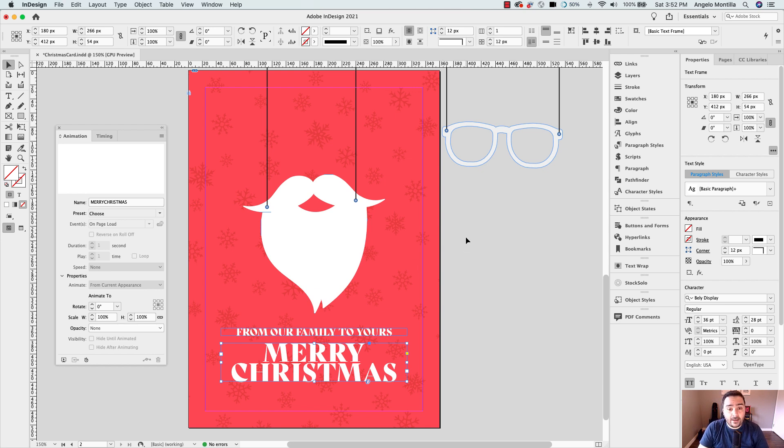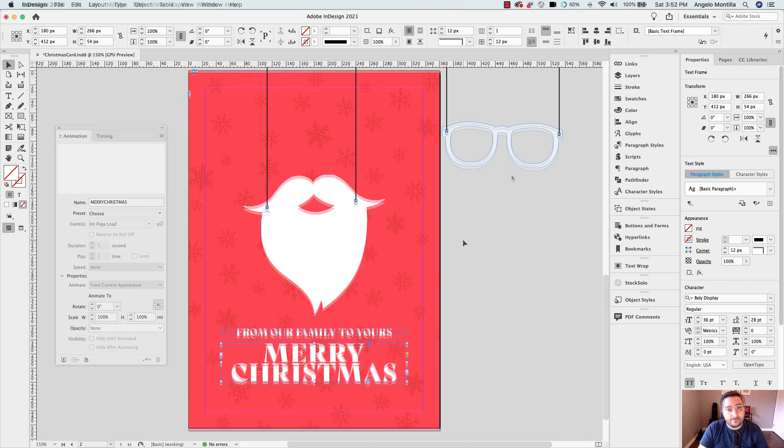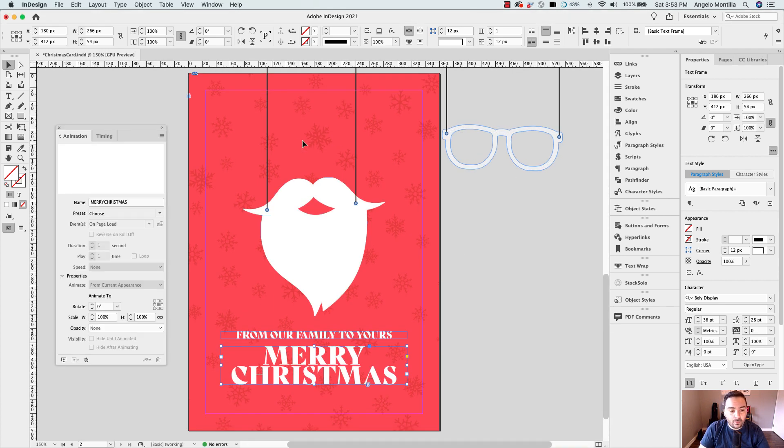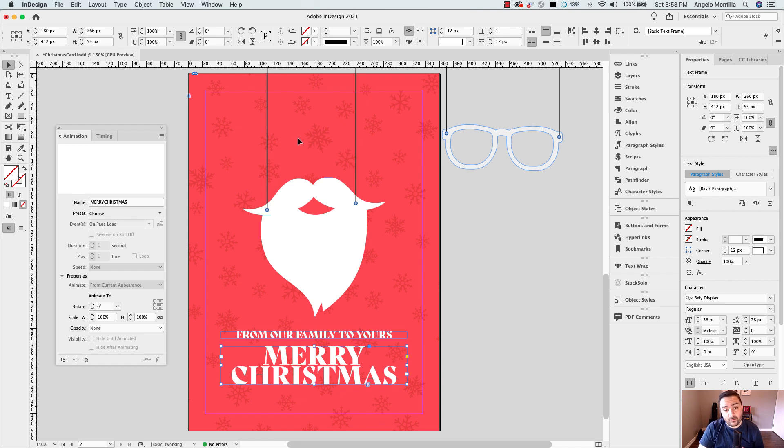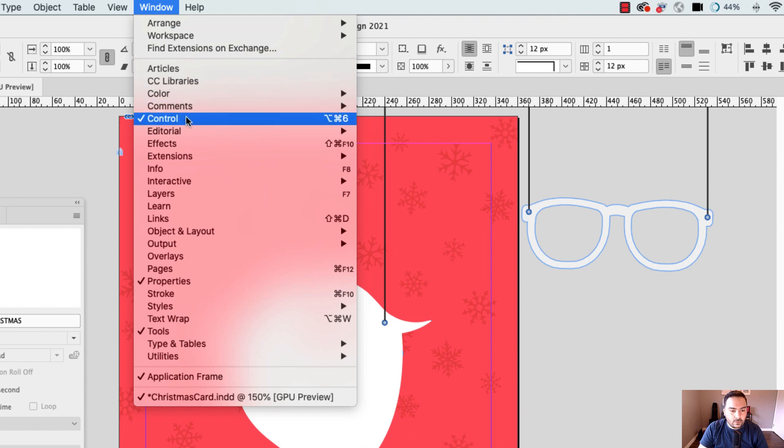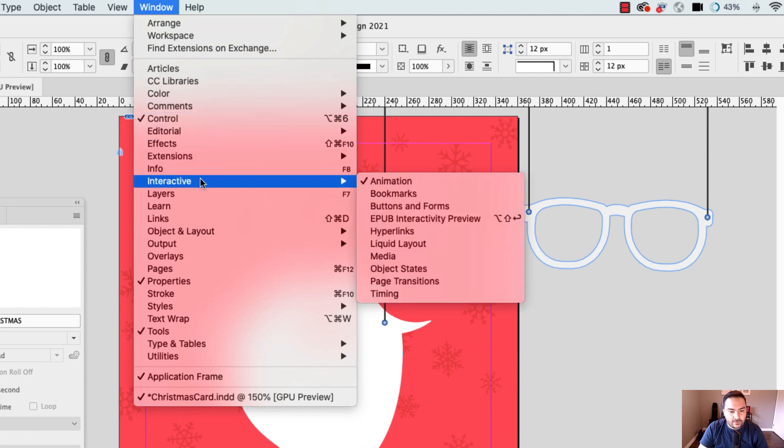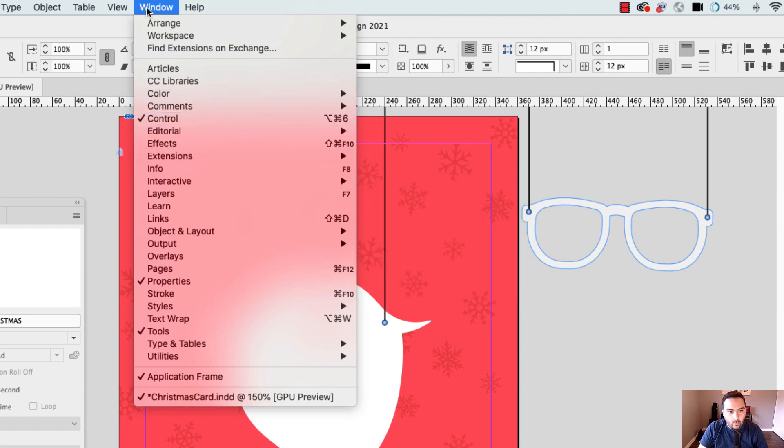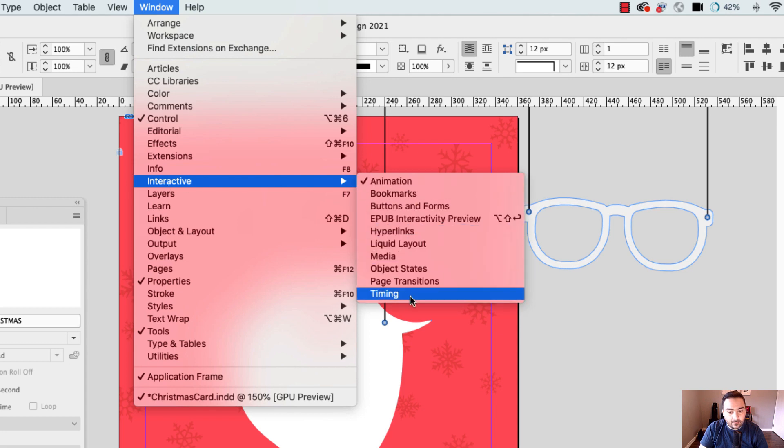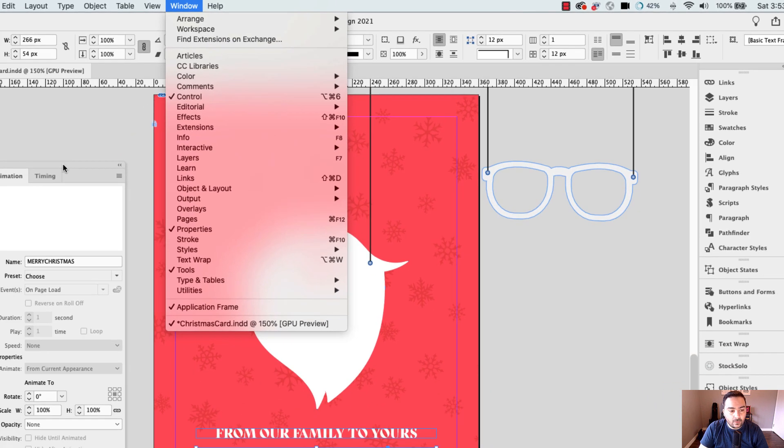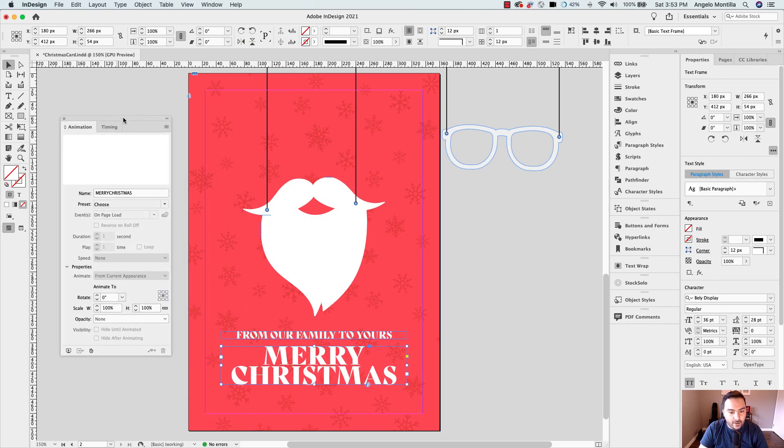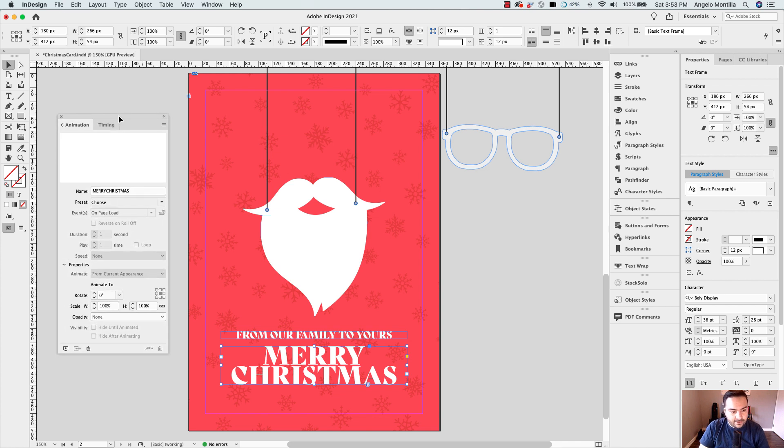Just going to click on Merry Christmas and adjust that so it's centered to everything. So this one's pretty minimalistic in terms of the design aspect. But if you're sending a Christmas card, you normally want it to be that way anyhow. So now let's go ahead and start our animation. So there are two panels that you'll need to open before we move on to the animation and timing. And those are the two panels you're going to need. So go up to window, interactive, animation, window, interactive, timing. Those are the two that we're going to use. And I already have mine torn off on the side here.